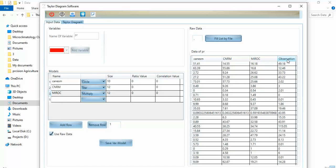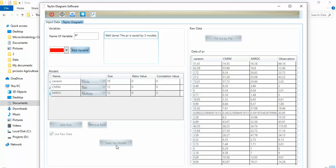After clicking 'Load Data,' a warning appears about blank rows at the end of the data — this is not important, so I click Yes. You can now see all the data loaded: the three models and the observation data. I click 'Save Variable Model' and a message appears: 'Well done — precipitation is saved by three models.'